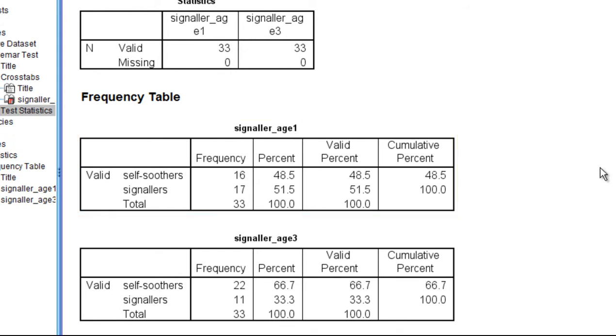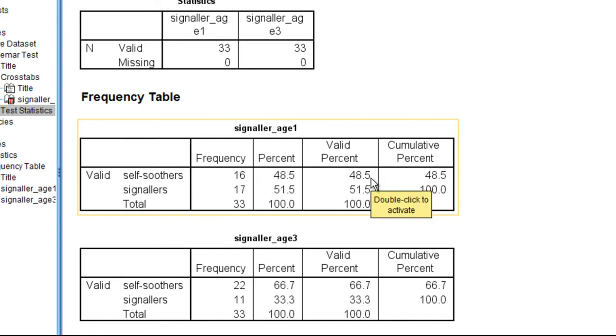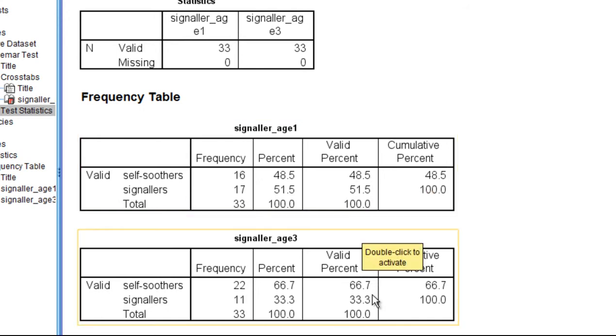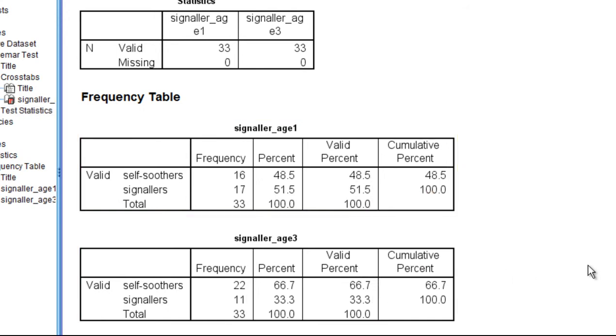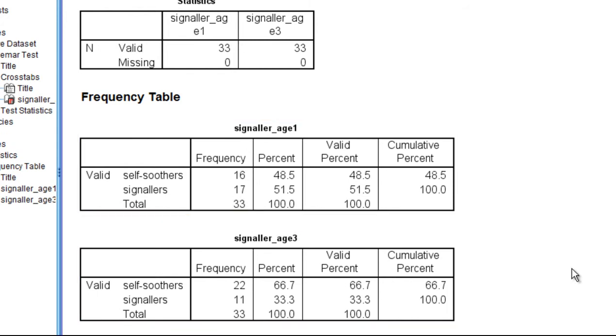It's suggesting that the percentage of children who are self-soothers at age one is not statistically significantly different than at age three. But of course the sample size is not very big in this study with only 33, so perhaps it wasn't very surprising that the effect wasn't statistically significant.